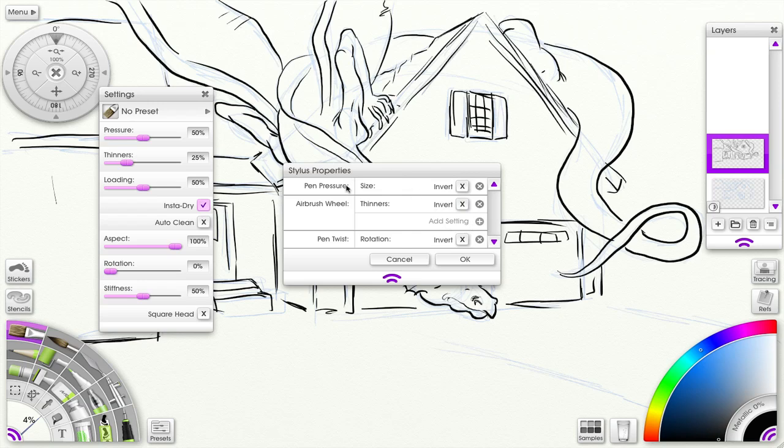This is for the oil brush, the airbrush wheel, and the pen twist. Now I don't have an airbrush stylus, so this has no effect on me—nothing I can do there. When you see a plus sign, it...